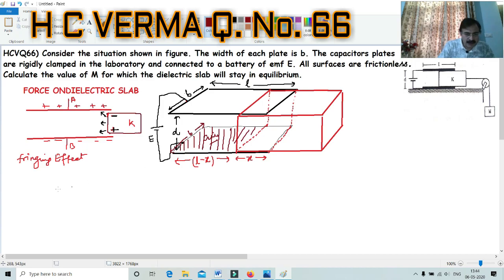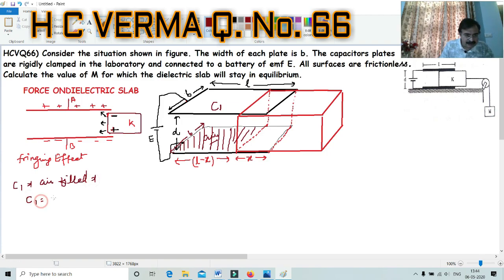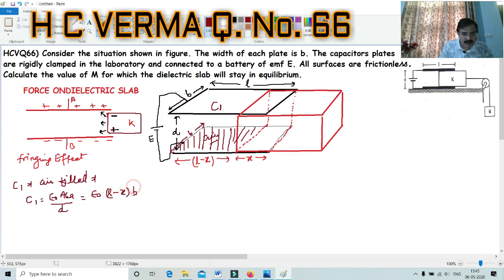When we talk about the air portion, two capacitors are formed within the system. The first capacitor C1 is the air-filled portion. Where the air fills the plates, C1 is the air-filled capacitor. Its capacitance is C = ε₀ × Area / D. The area is length × breadth = (L - x) × B, where the separation is D. So C1 = ε₀B(L - x)/D.